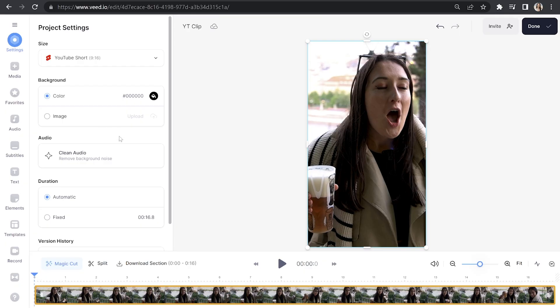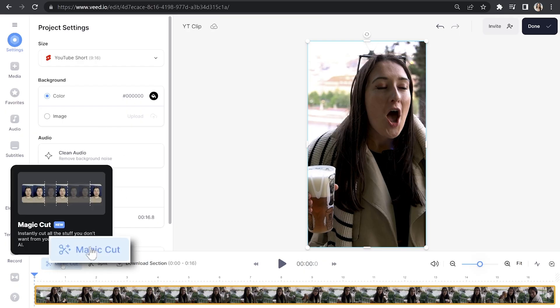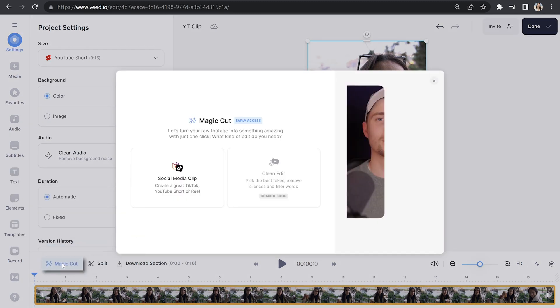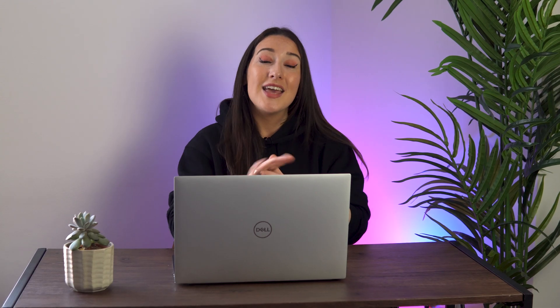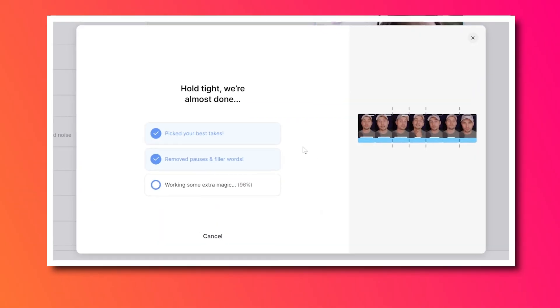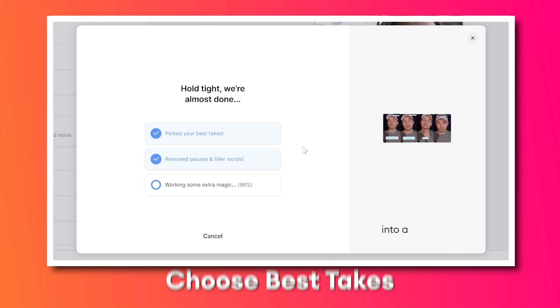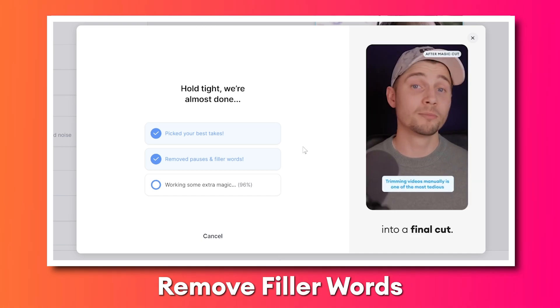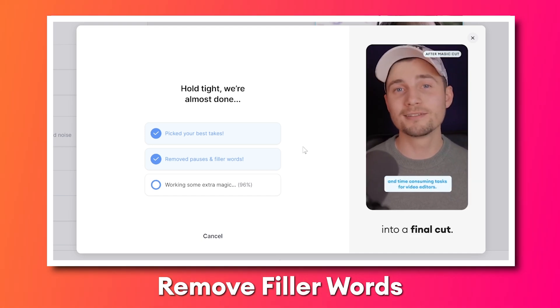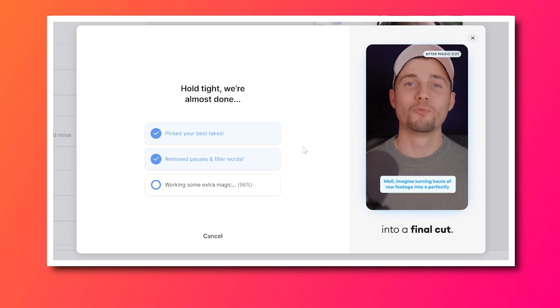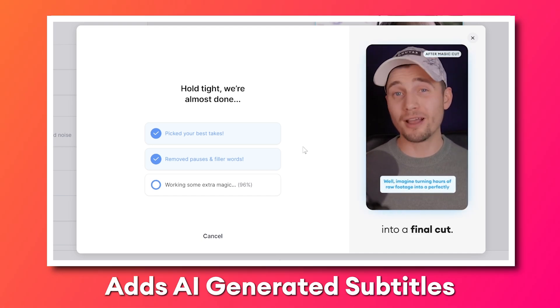Next, I'm going to use our first AI tool. So above the timeline here, you'll see Magic Cut — click on that and then click social media clip. The AI software is now going to take all of my raw footage and transform that into an edited social media clip. In one click, the AI will choose my best takes and remove any filler words or awkward pauses.